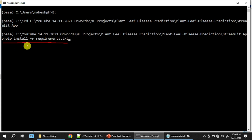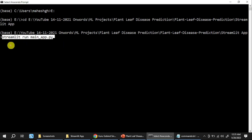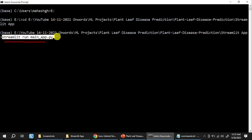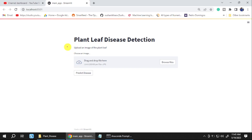Once everything is installed, we run the final command: streamlit run main_app.py. This launches the application we created. The application will run in your browser on port number 8501.